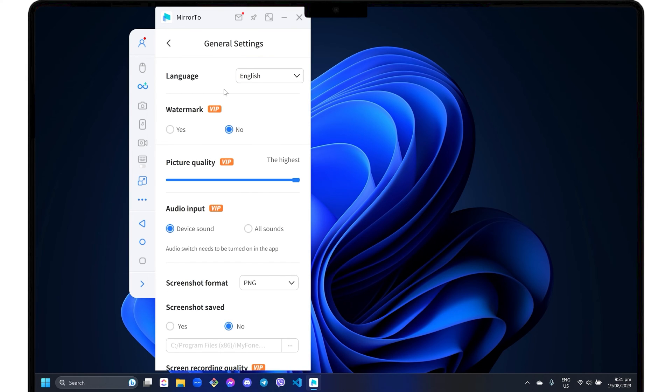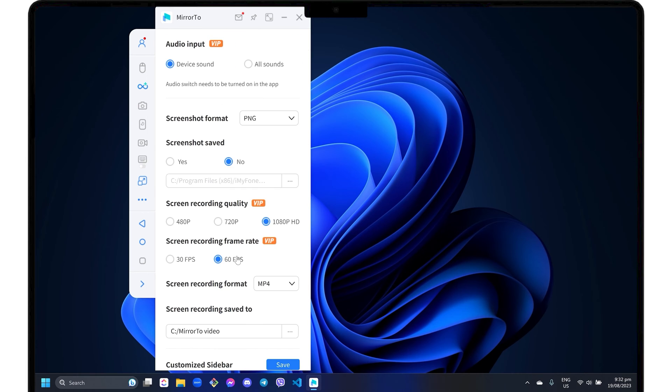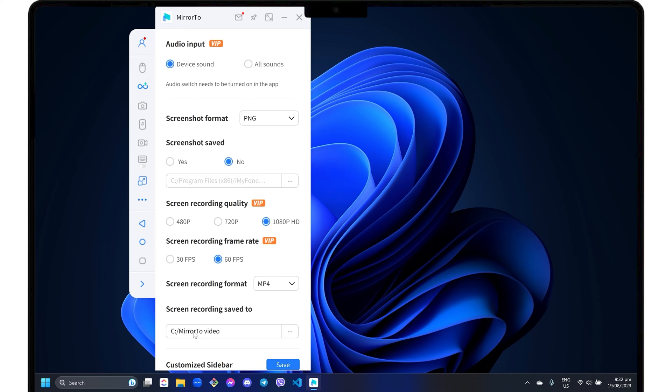This is where you'll notice the limitations of the free trial. For instance, you can't remove the watermark, capture audio input, or select the highest video quality available, which is 1080 pixel resolution. However, you are free to change the recording format and destination folder regardless of your subscription status.